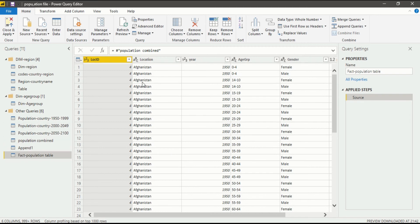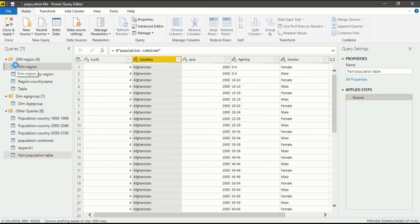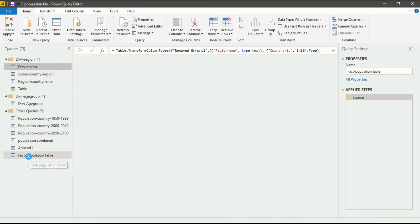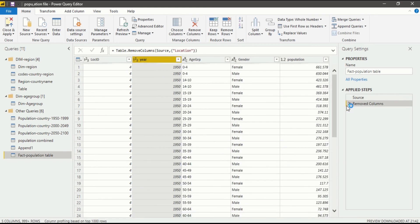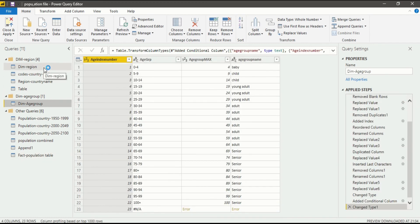Now our query has been created as a reference table renamed as Fact Population Table. We have to delete certain columns. As I already showed you, the Dimension Region table already has a Location column, so first of all we will delete the Location column from the Fact Population table. In the Home tab, go to Remove Columns and click Remove Column. You will see in the Applied Steps that the column has been removed. Location ID is still present, and Year is also required because Year is not present in the Age Group or Region tables.